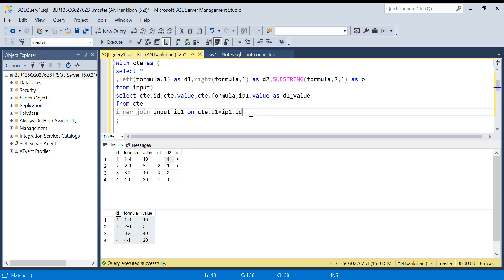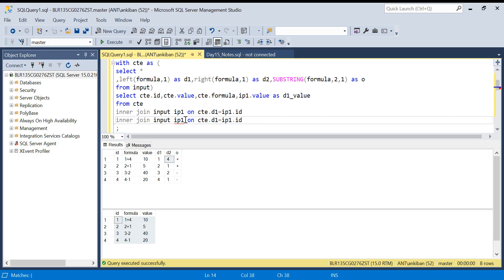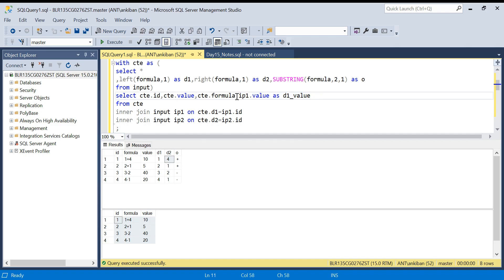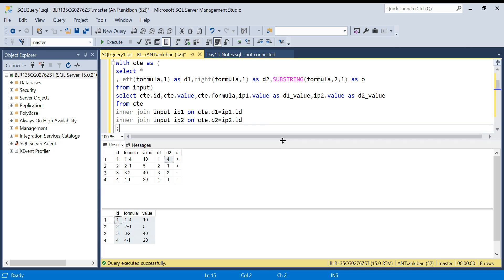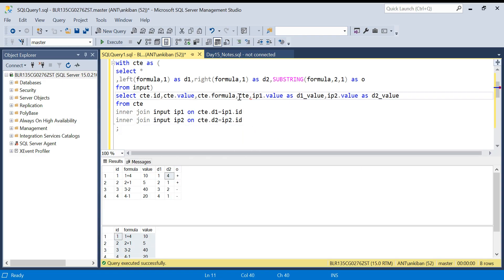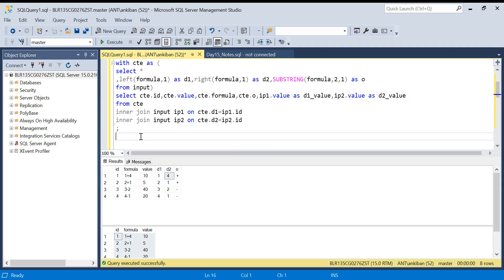I'll do one more join for id 2. I'll create another alias ip2 and join on cte.d2 = ip2.id. From ip2 I'll take ip2.value AS d2_value — this will be the value for digit 2. I'll also take the operator cte.o. Let's run this and see what we have.